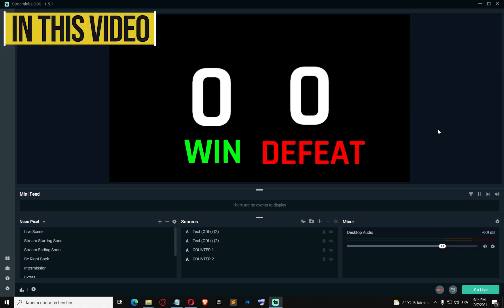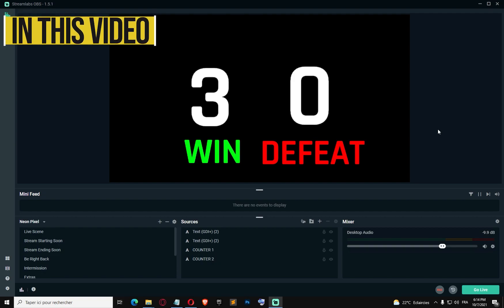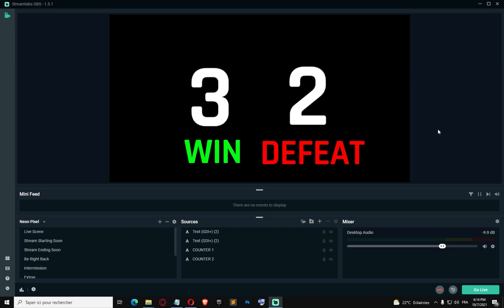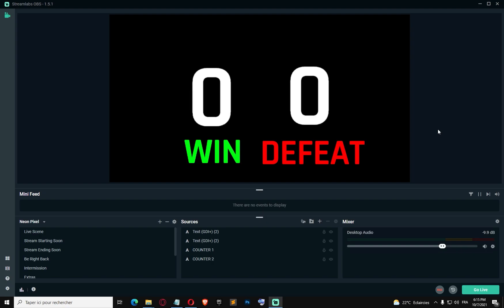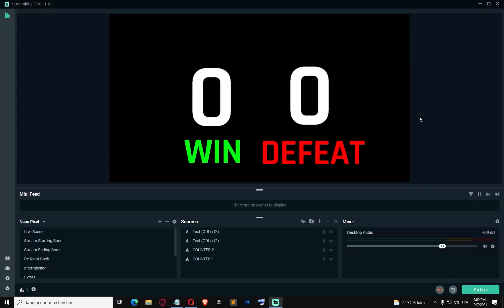We're gonna increment the win three times: one, two, three. And we're gonna increment the defeat two times. Now we're gonna decrement with the numpad subtract our win. And we're gonna reset both counters by pressing numpad division. It's working!